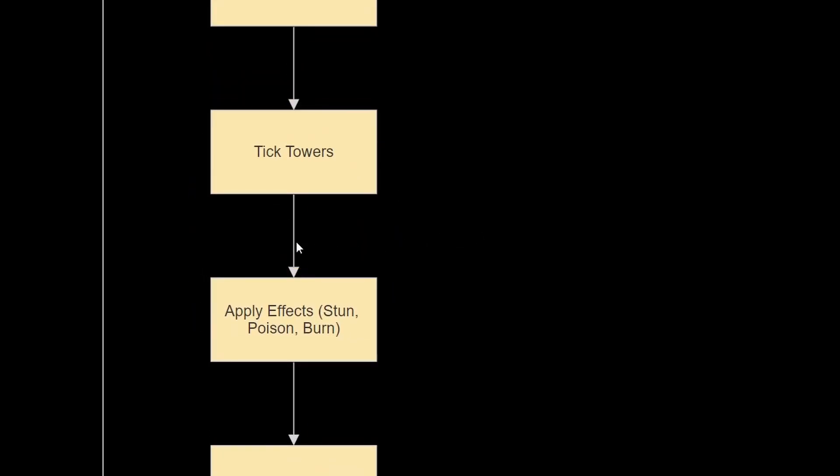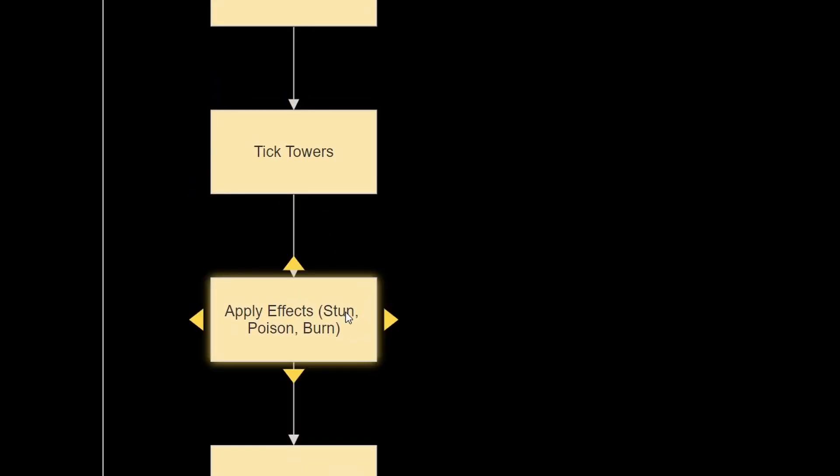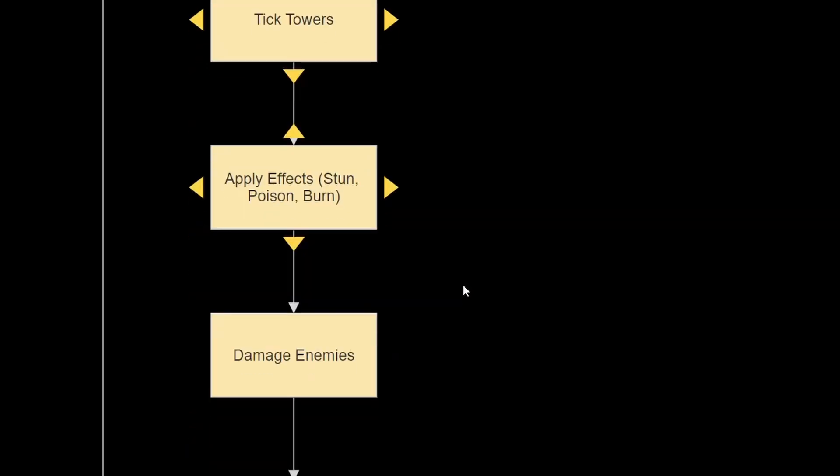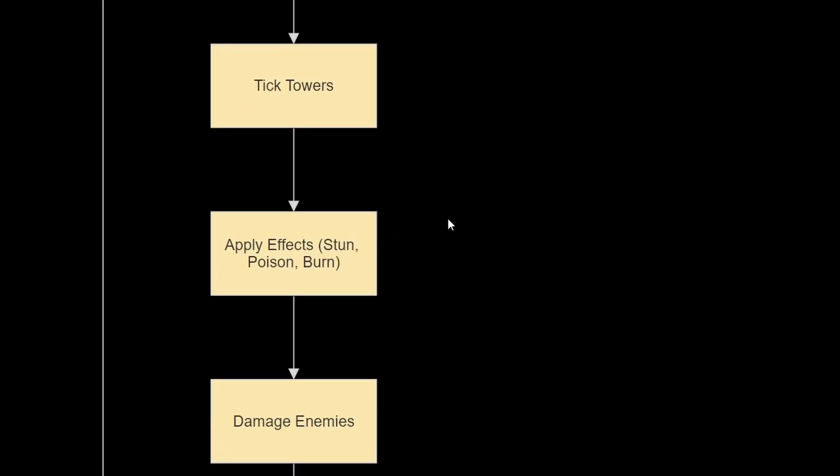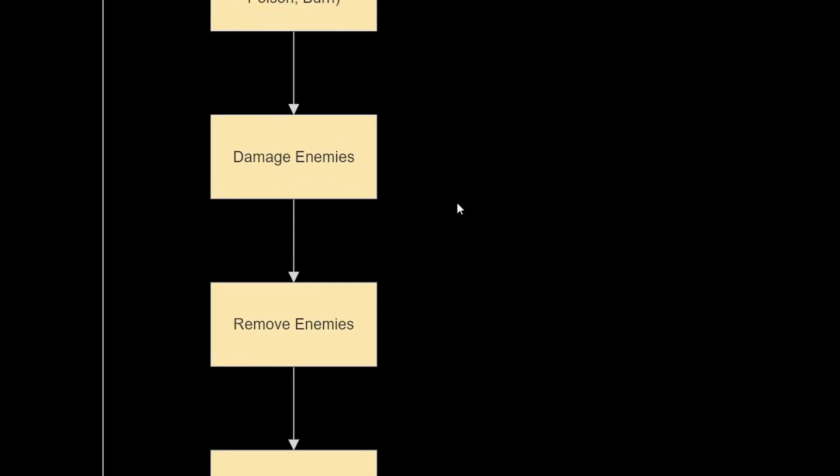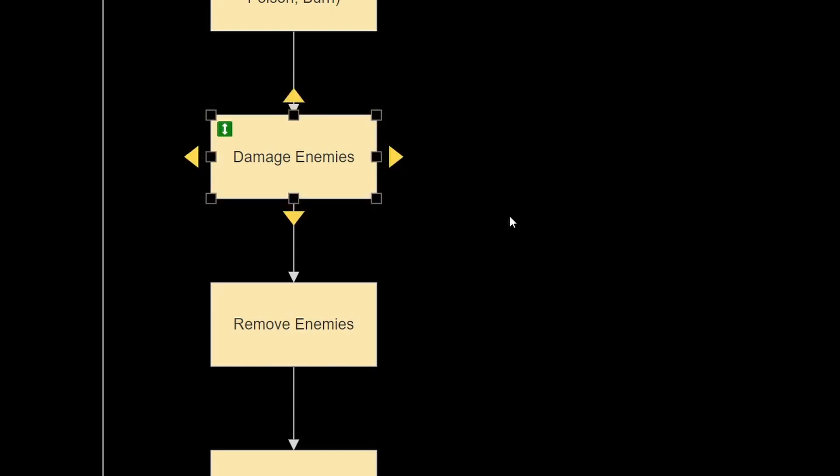So we can stun our towers, we can apply poison, or burn, or slowness to enemies, etc. And after that, we're going to damage enemies, and then remove enemies based off of their health, or whether or not they reach the end of the path.